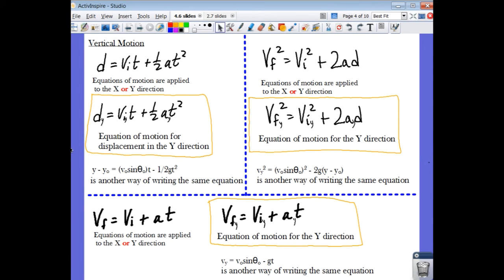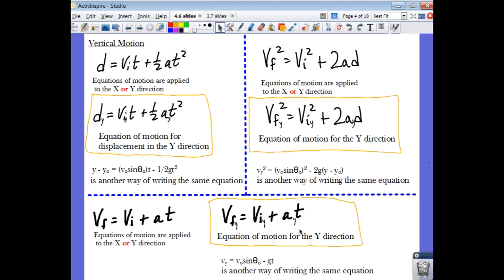Now let's look at the vertical direction, the Y direction. Starting with one equation of motion applied to Y — the acceleration in the Y is not zero, so no term drops out. This gives the final form of the equation for displacement in Y, which matches the textbook form. Similarly, for the other equations of motion, none of the terms drop out. Applying only Y variables, we get additional equations of motion for the Y direction, each with an equivalent textbook form.